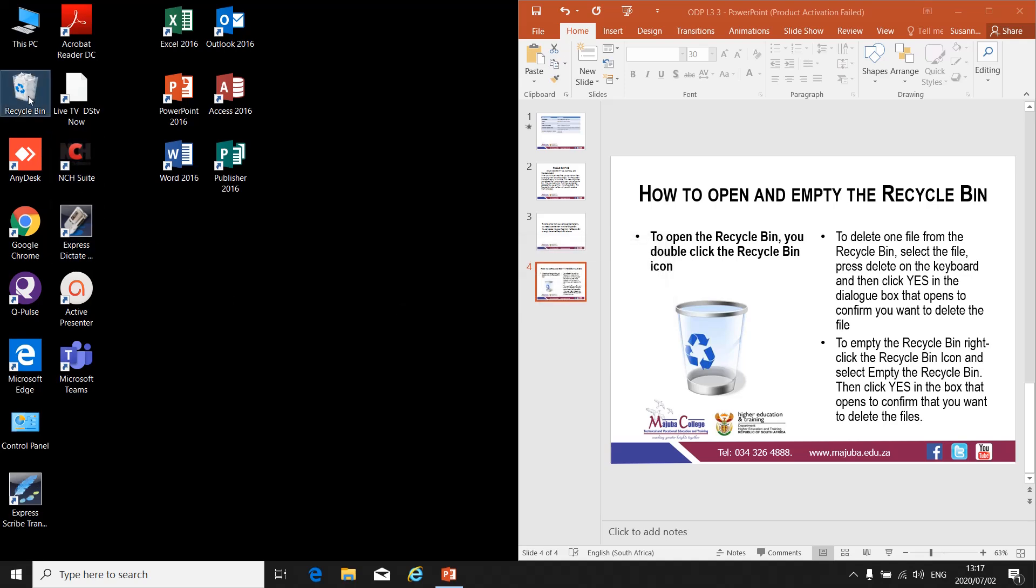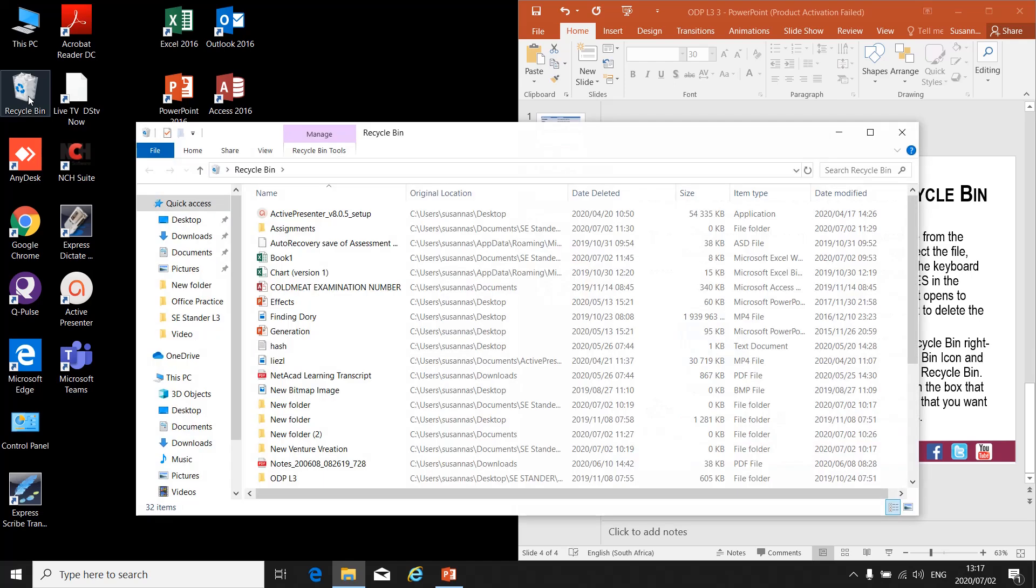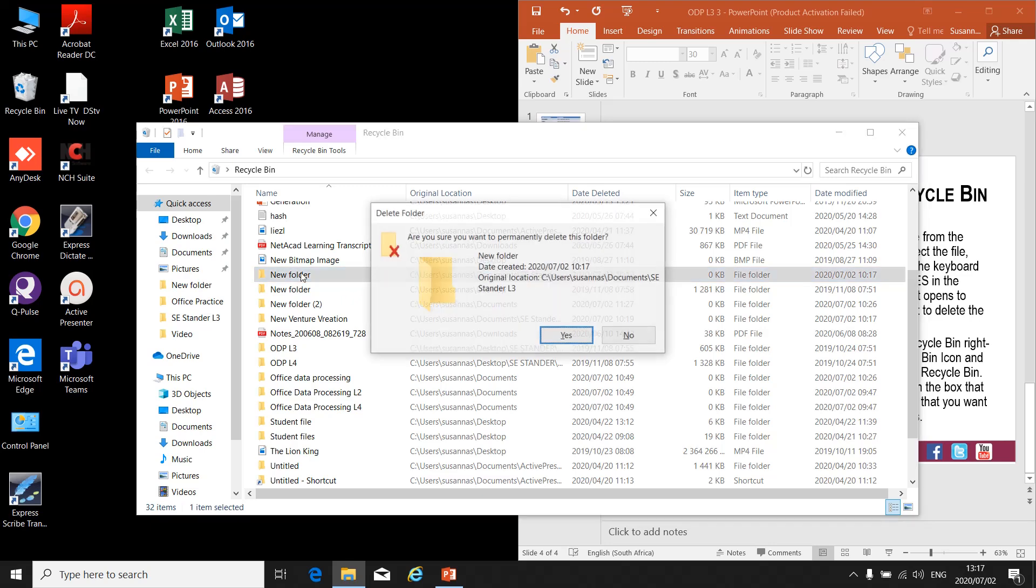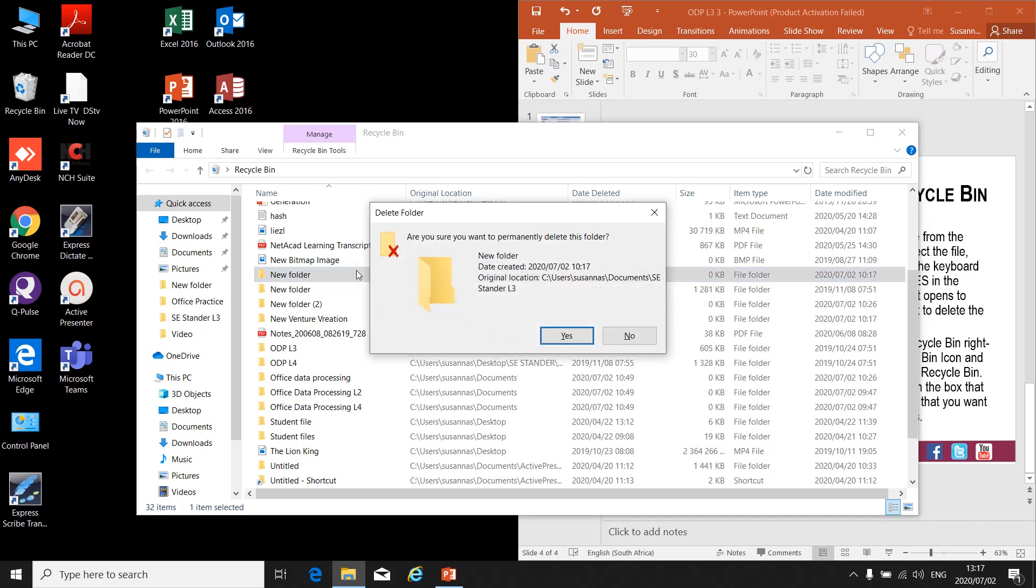So I open my Recycle Bin by double-clicking on it. I can select a file I want to delete by clicking on it, press Delete on the keyboard. Are you sure? Yes.